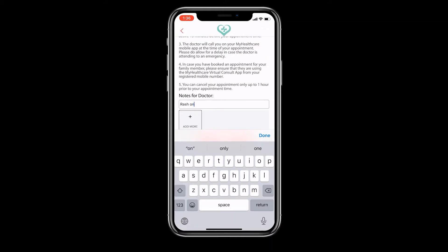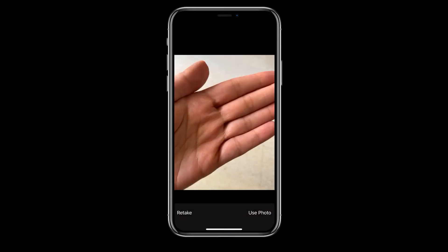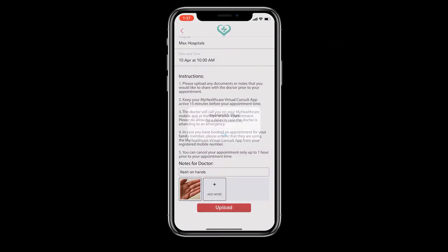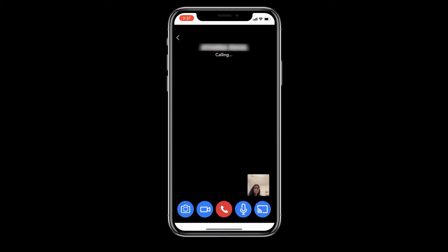Please type any notes or upload documents that you would like to share with the doctor prior to the consult. Keep your app in open state 20 minutes prior to your appointment time. The doctor will call you. Remember this will be a video call — the doctor will be able to see you and you will be able to see the doctor too.